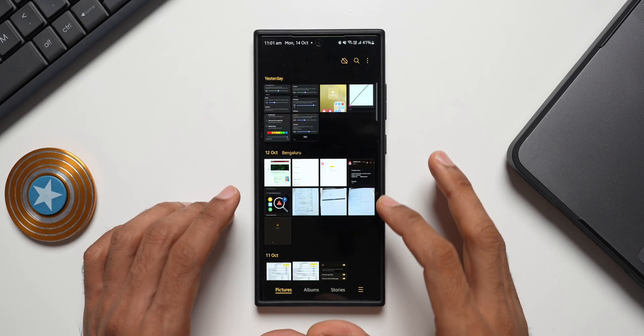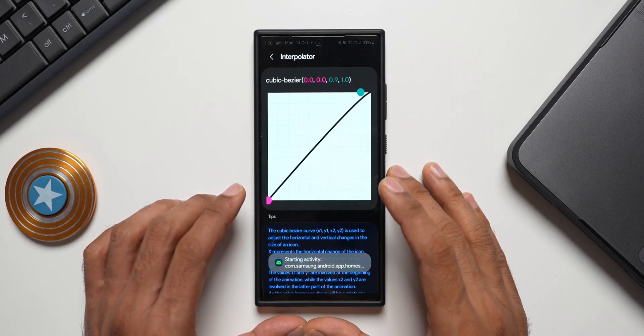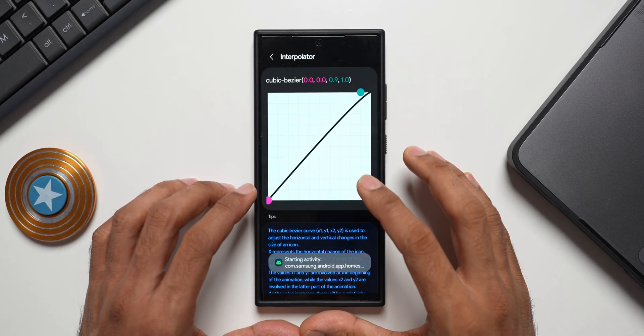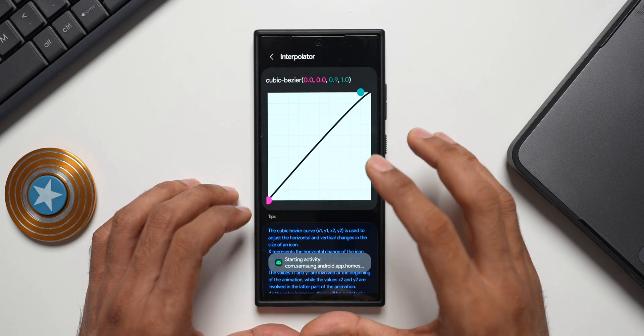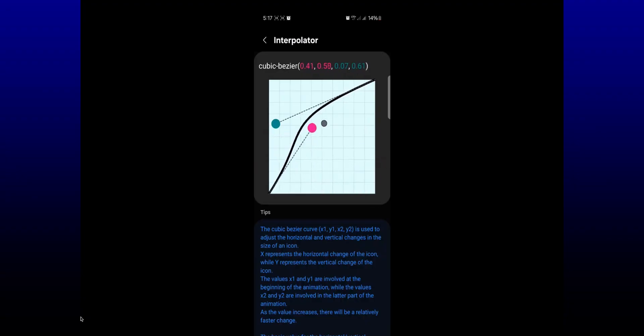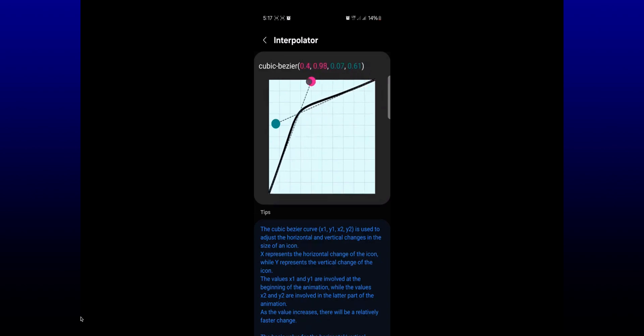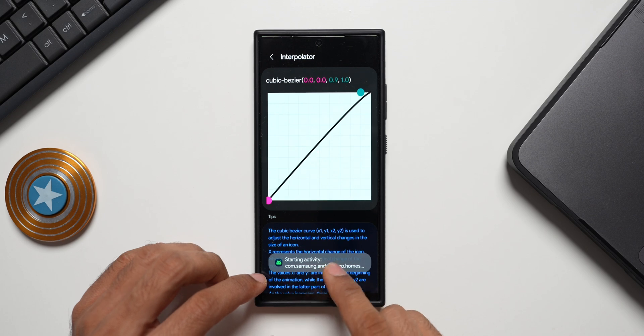But anything is a welcome change here. These are some fantastic features which we have. Now let me just show you one more screenshot here. Now here on the screenshot you can see we have got further deeper customization.